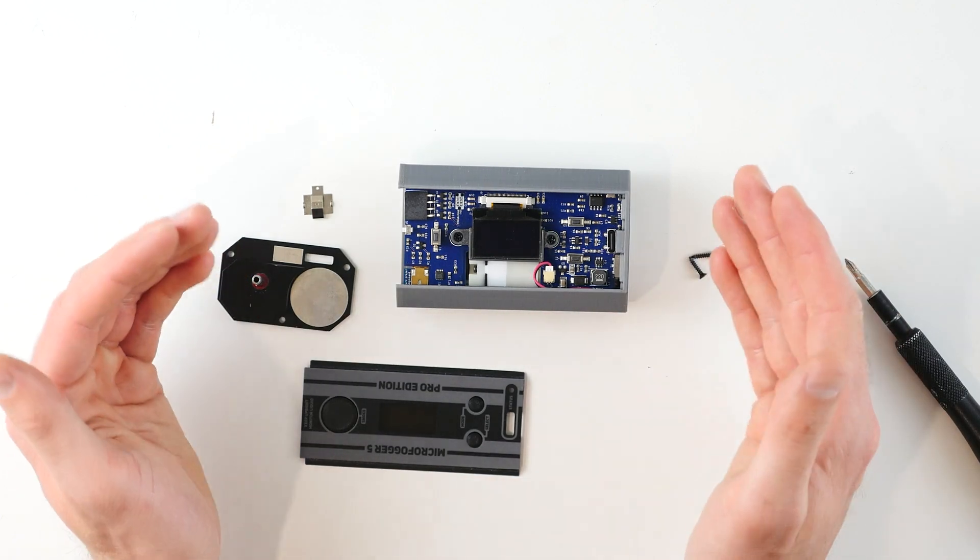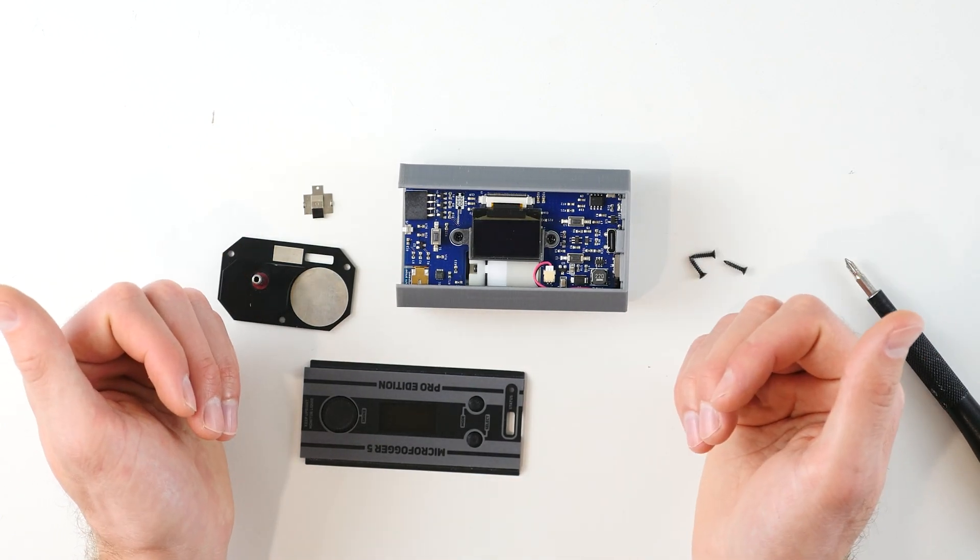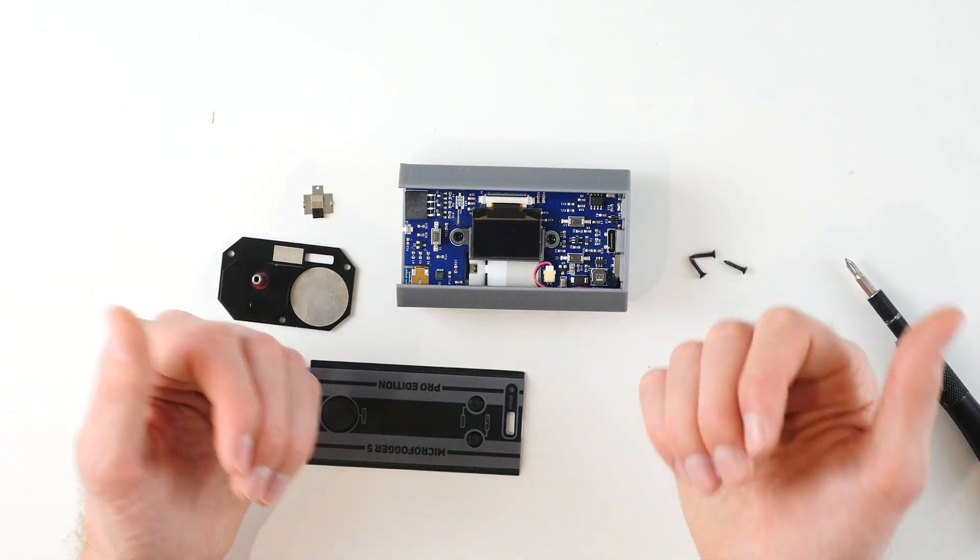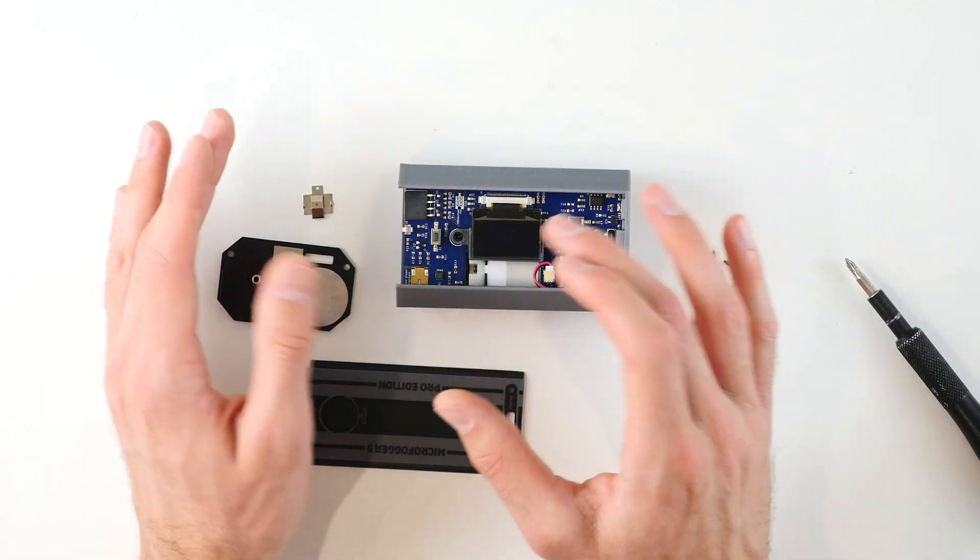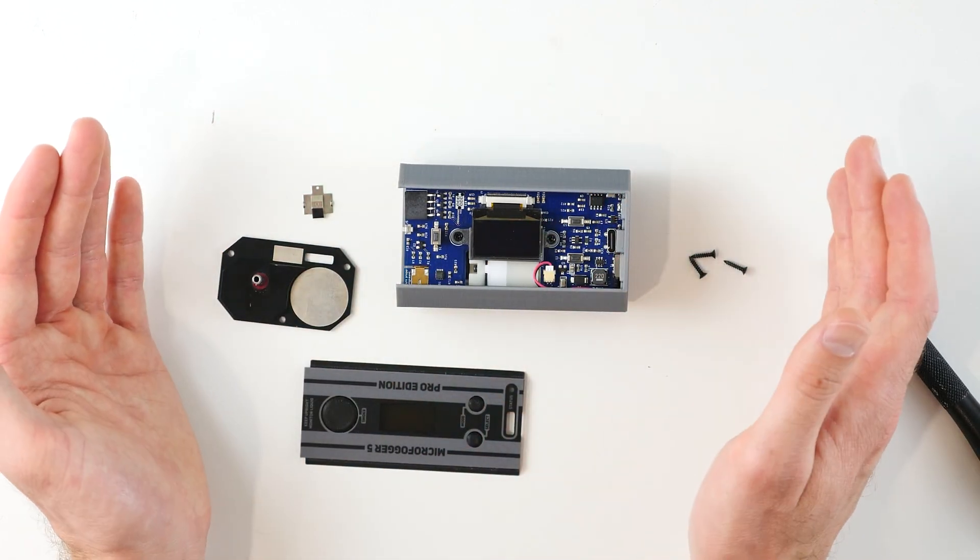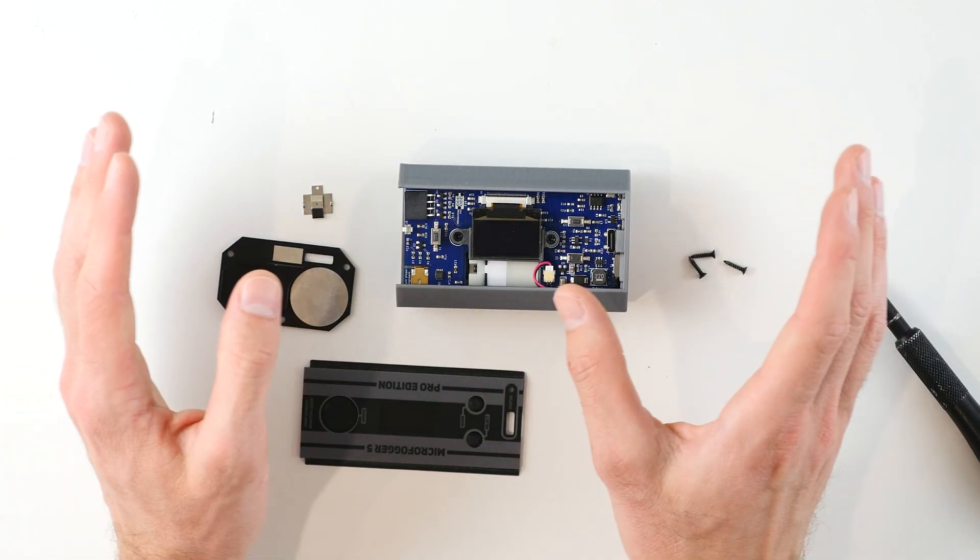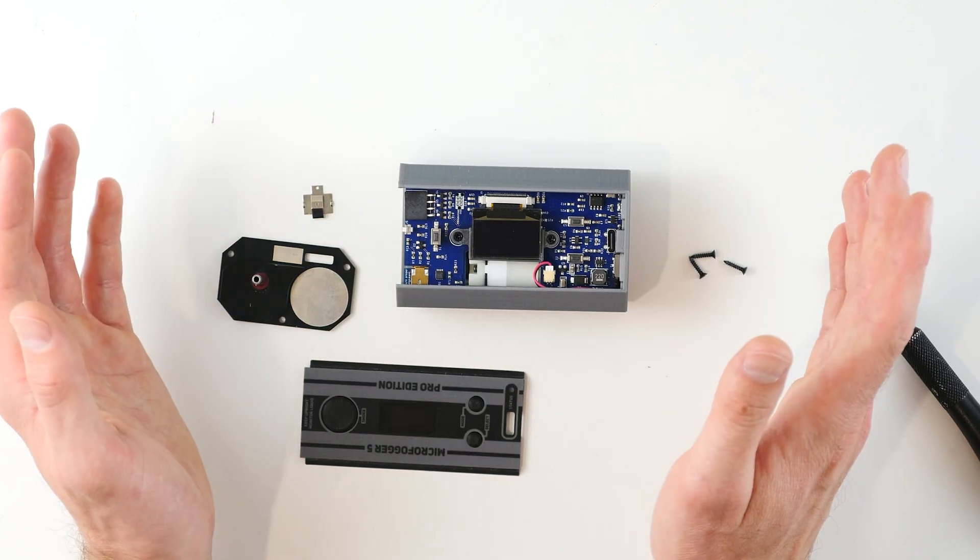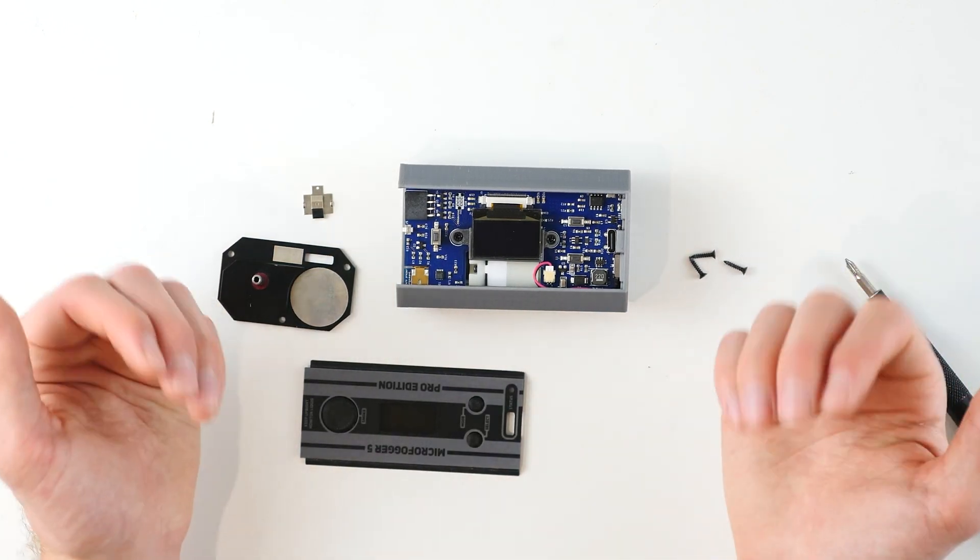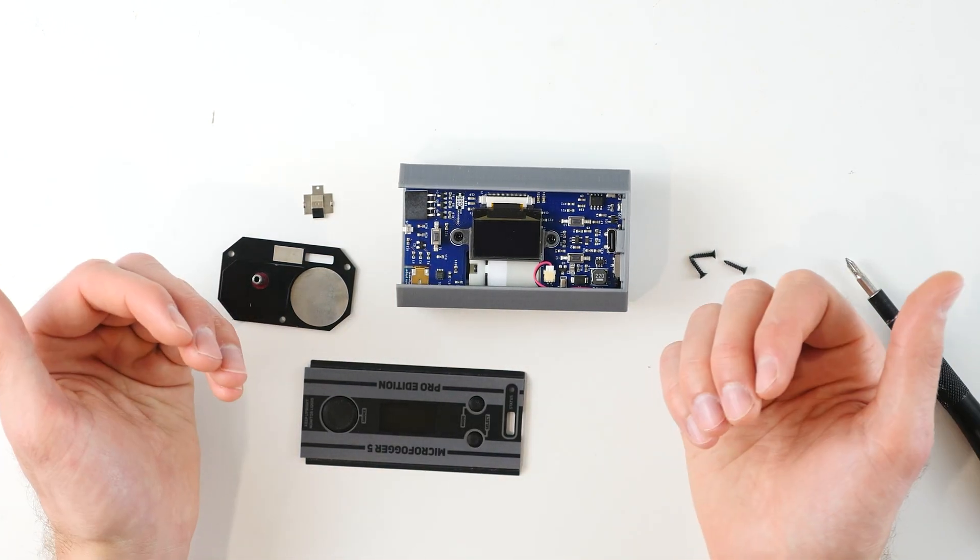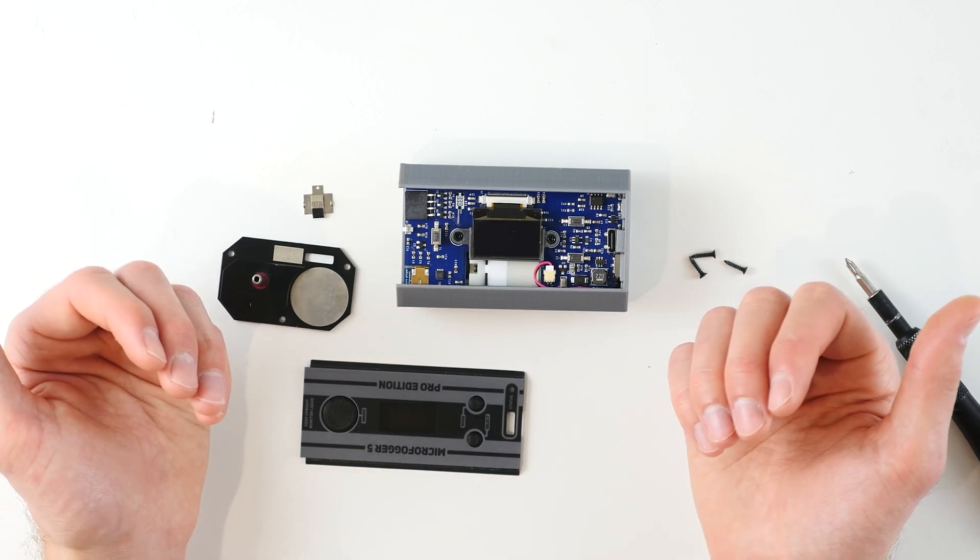From this point on, if you are following one of our other tutorials or following any other guidance, you'll want to replace whichever parts need replacing or conduct whichever maintenance procedure you're looking to do. And once you've done that, you can come back to this tutorial and we'll just continue on with reassembling the device.